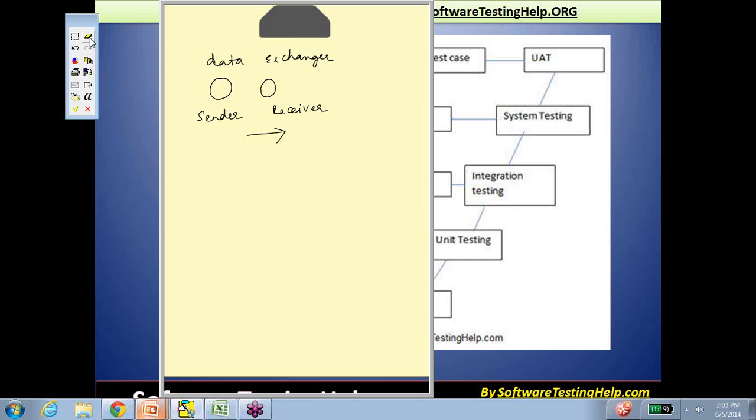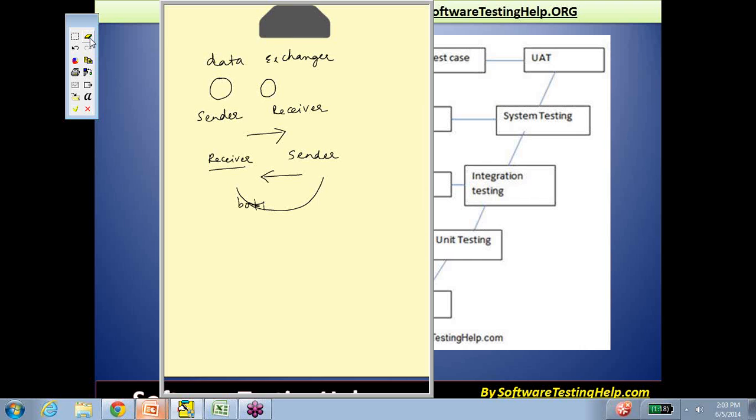When we're integration testing, we have a choice on how we combine them. The flow of data is in this direction. If the approach is that you start with the receiver and then integrate the sender to the receiver, you're starting with the receiver and moving to the sender. This approach of starting from the bottom where the data comes eventually and adding the top layers is called the bottom-up approach. This is just about the order in which individual components are integrated to form the entire system.